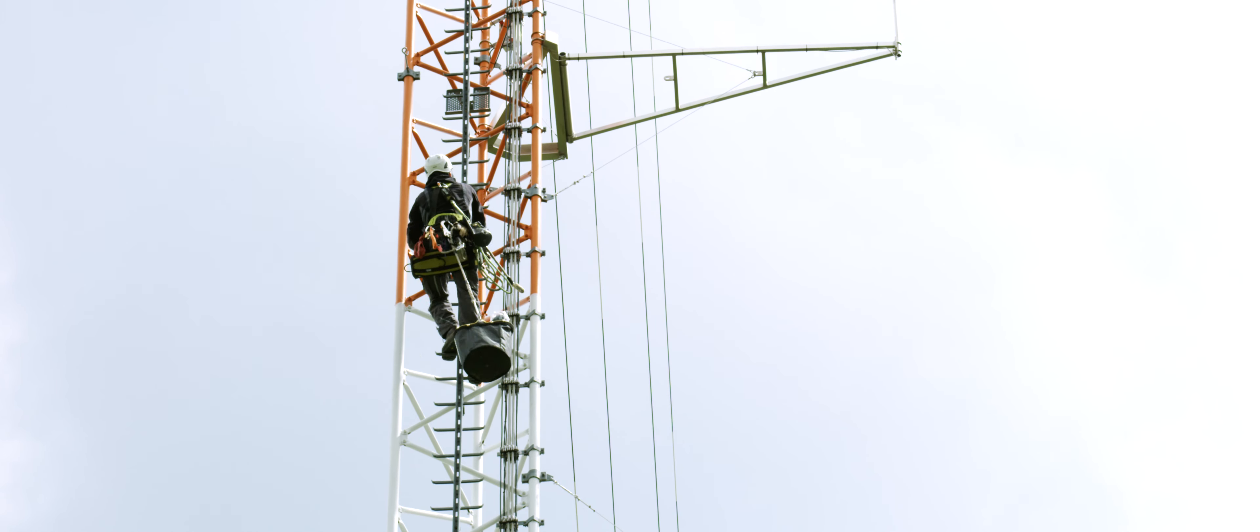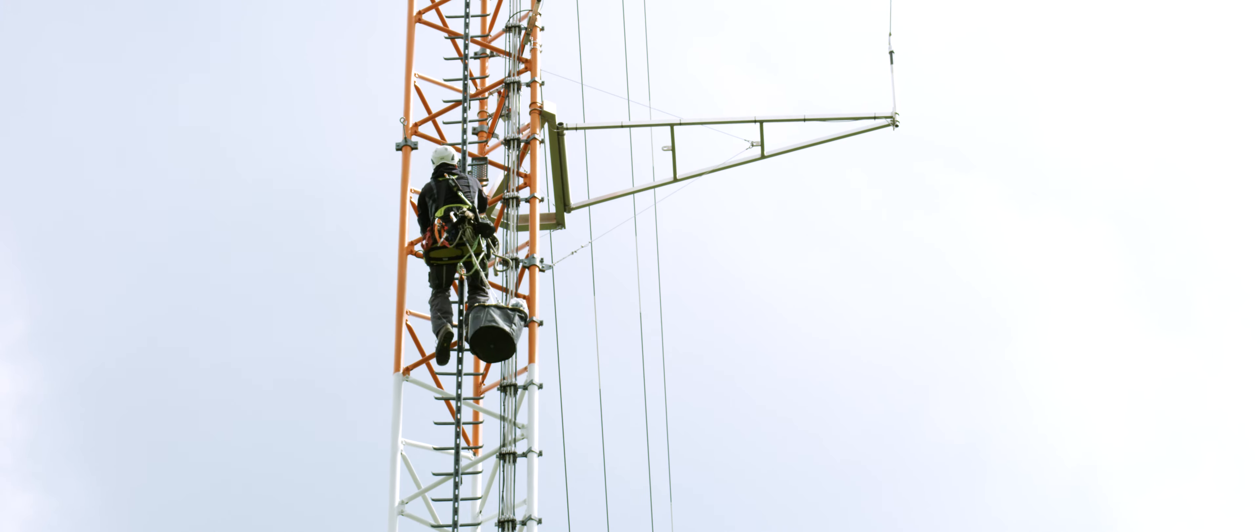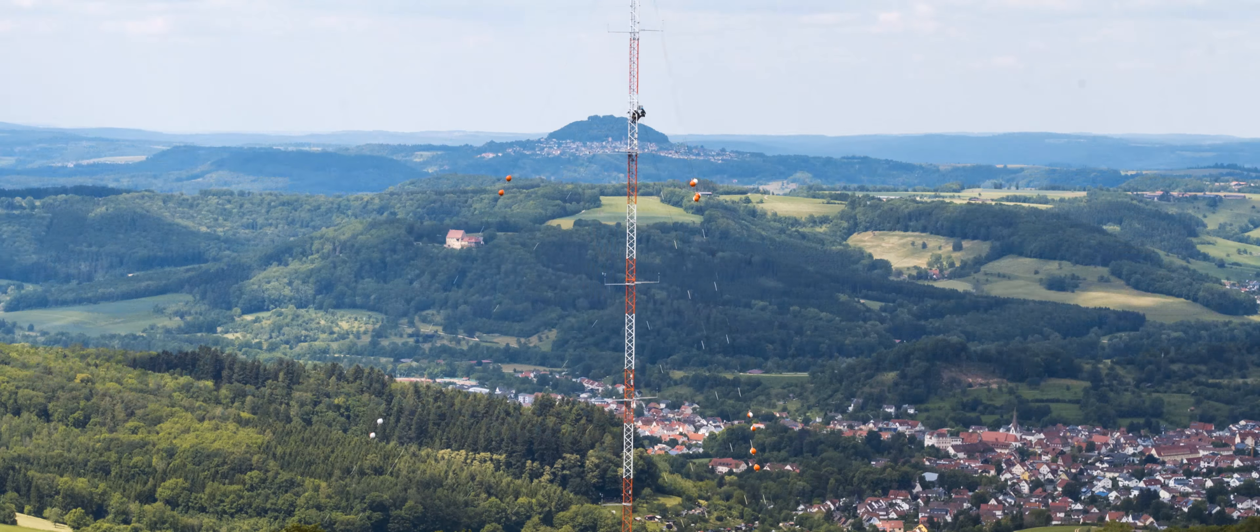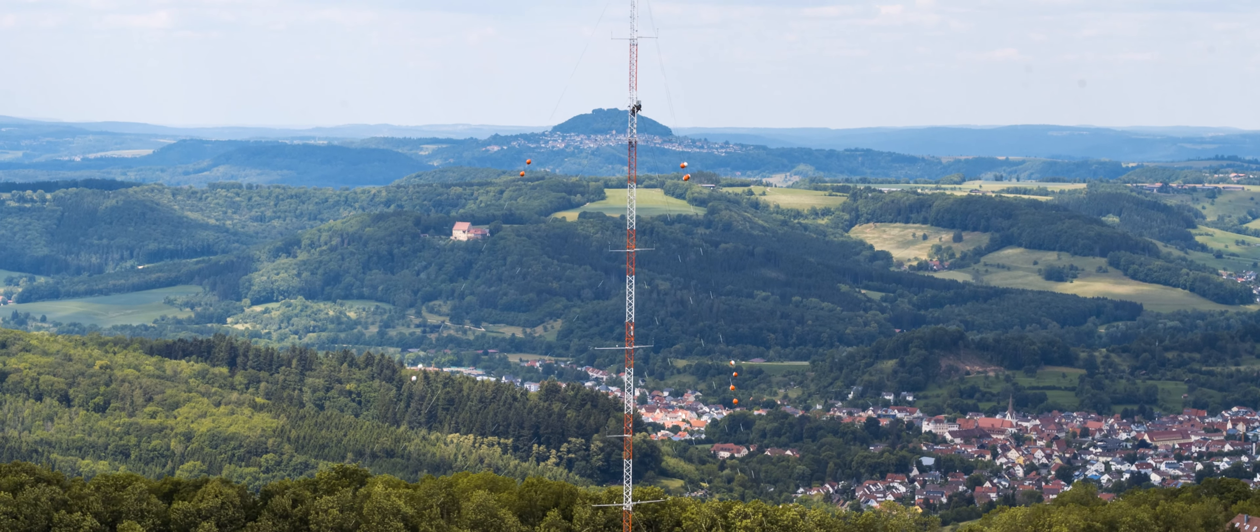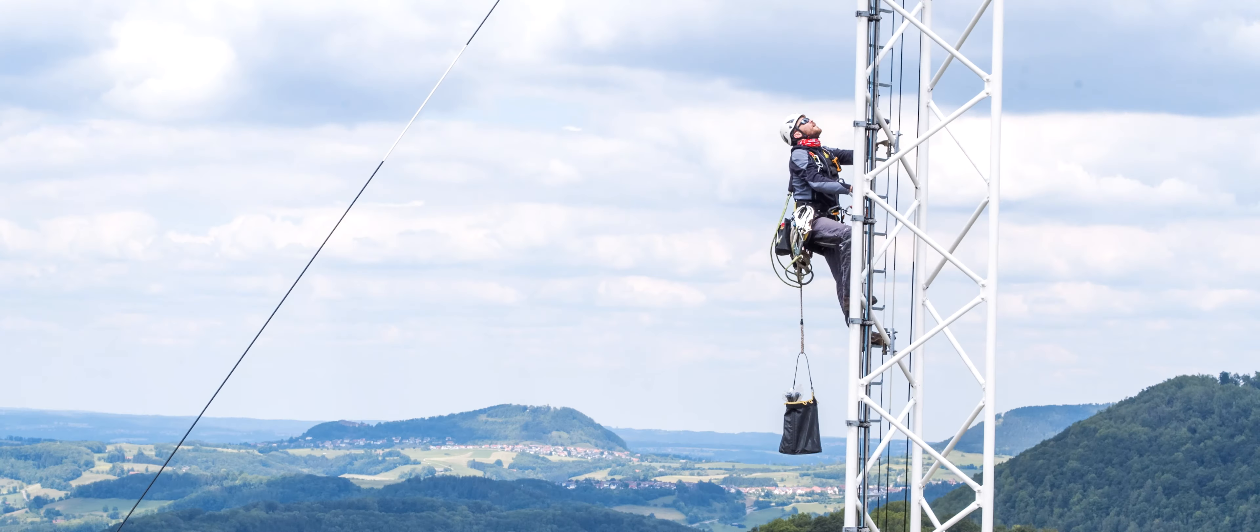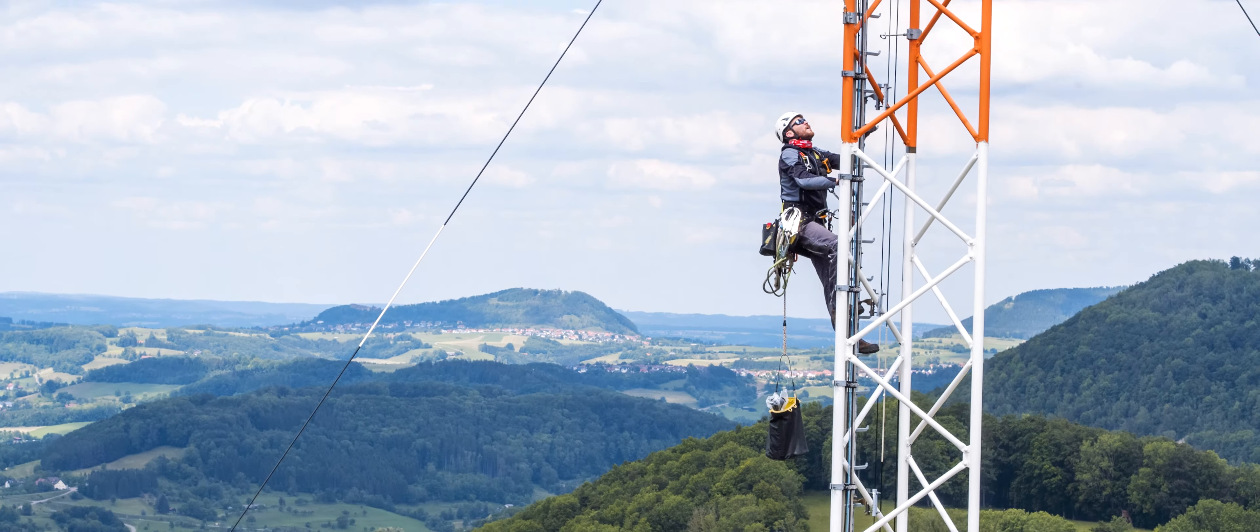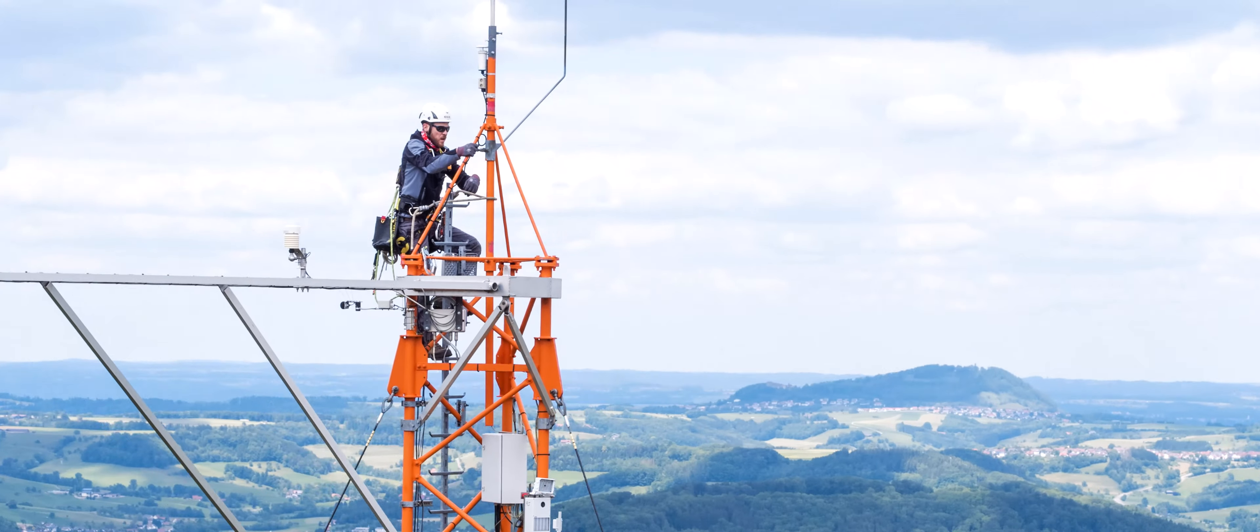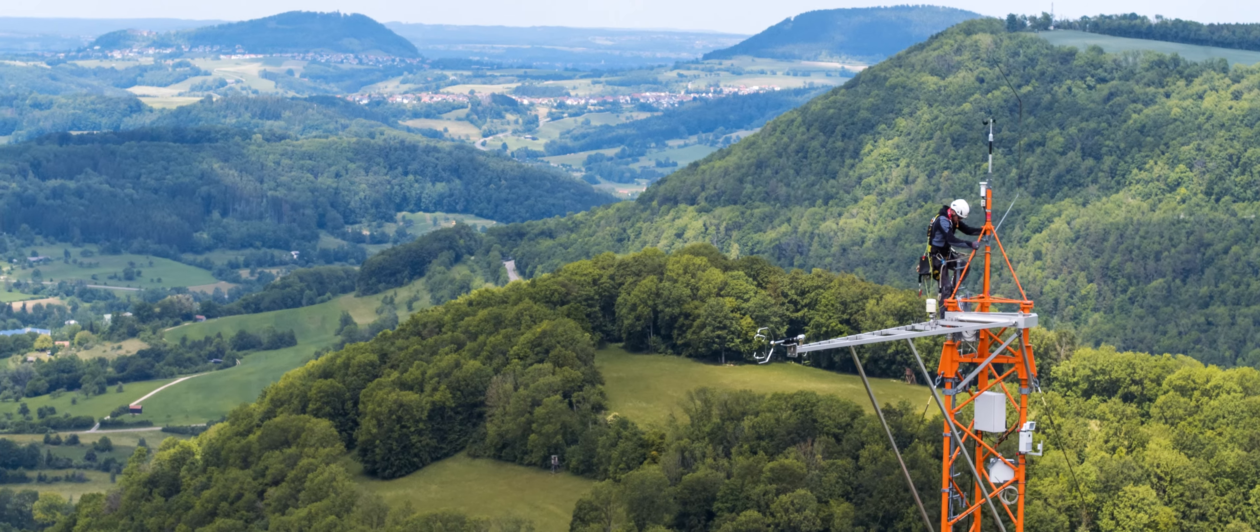The ZSW and its partners in the WindForce research cluster are investigating how wind turbines can best be operated at such locations. Their field test site amid the complex mountainous terrain of the Swabian Alps is unrivaled worldwide.